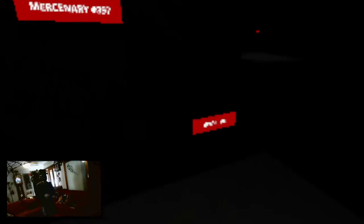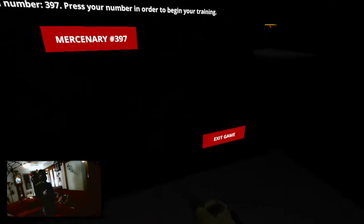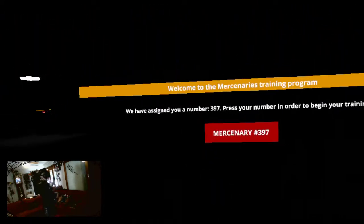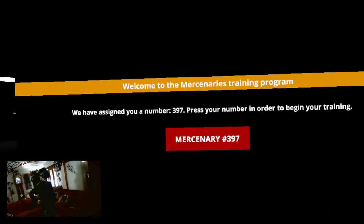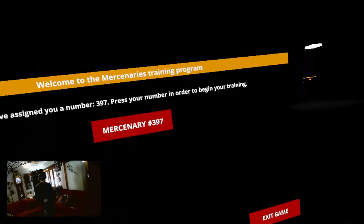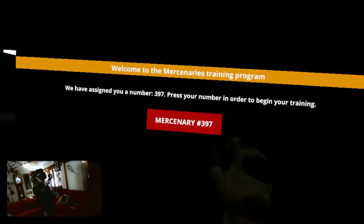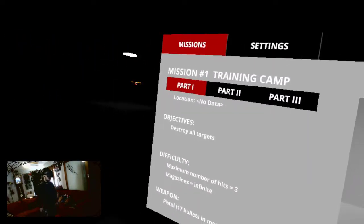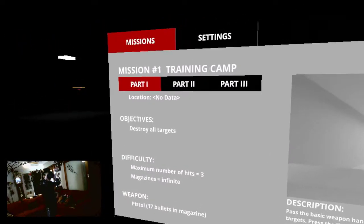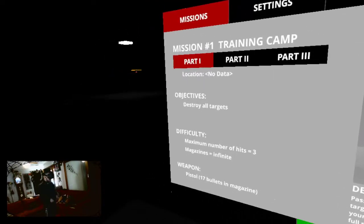Oh. What? What's going on? Um, we have assigned you a number, 3-9-7. Press your number in order to begin your training. 3-9-6-click. Missions. Mission 1, Training Camp Part 1.